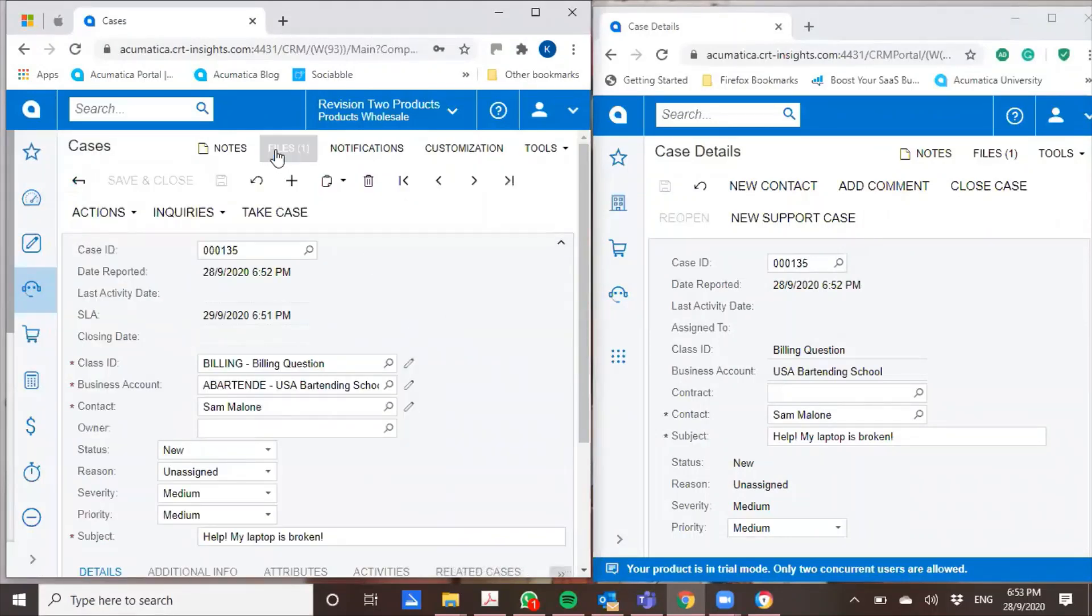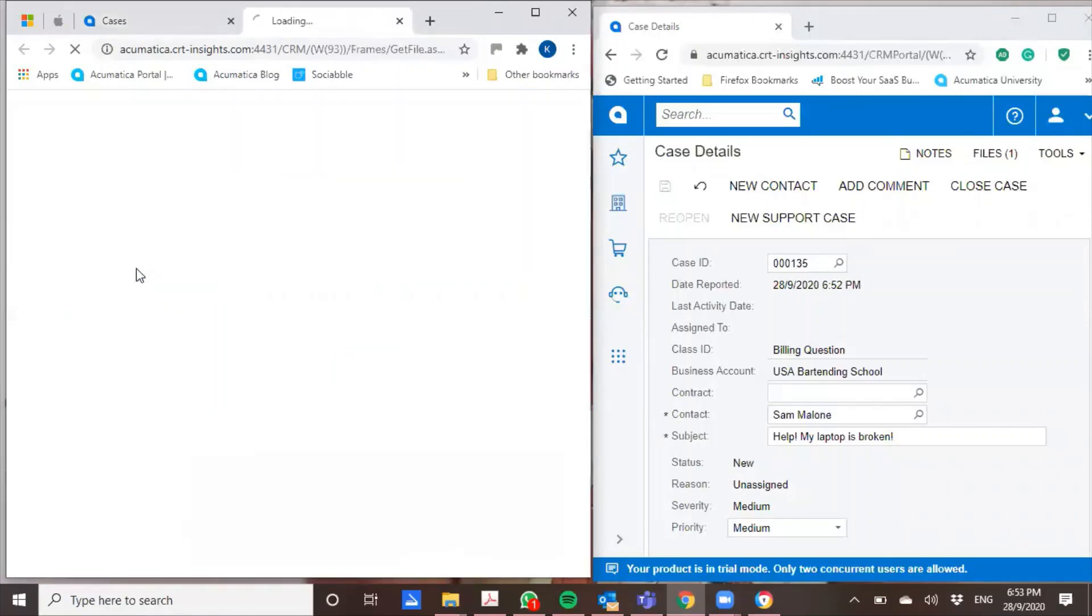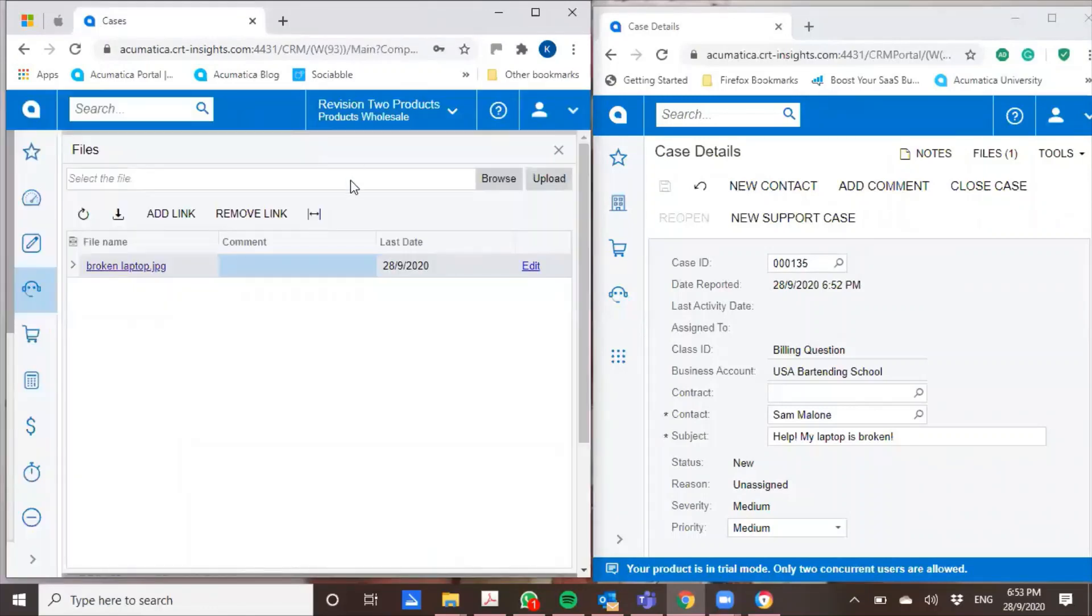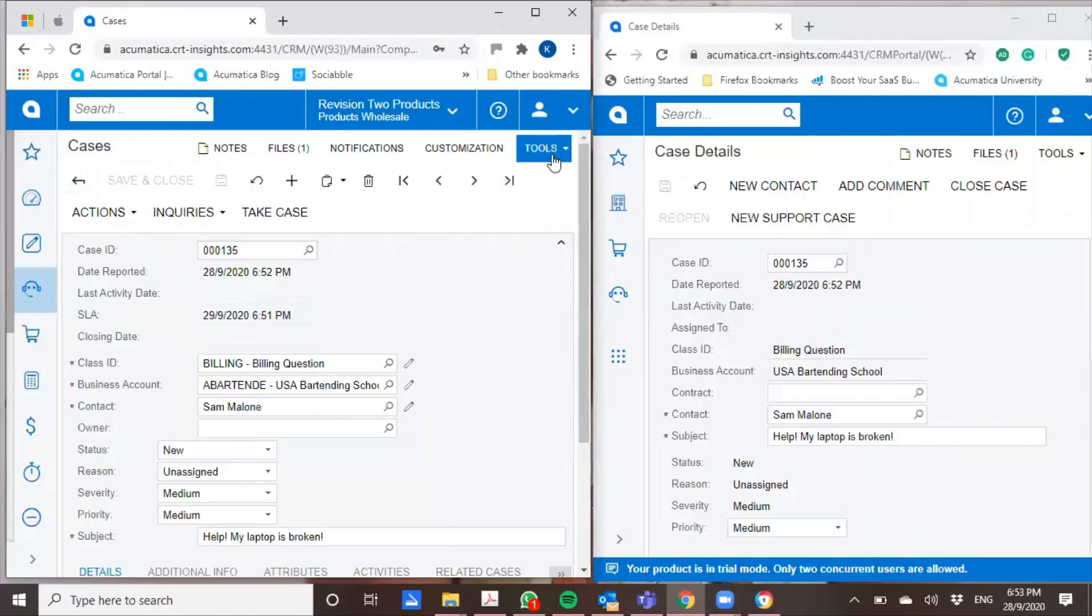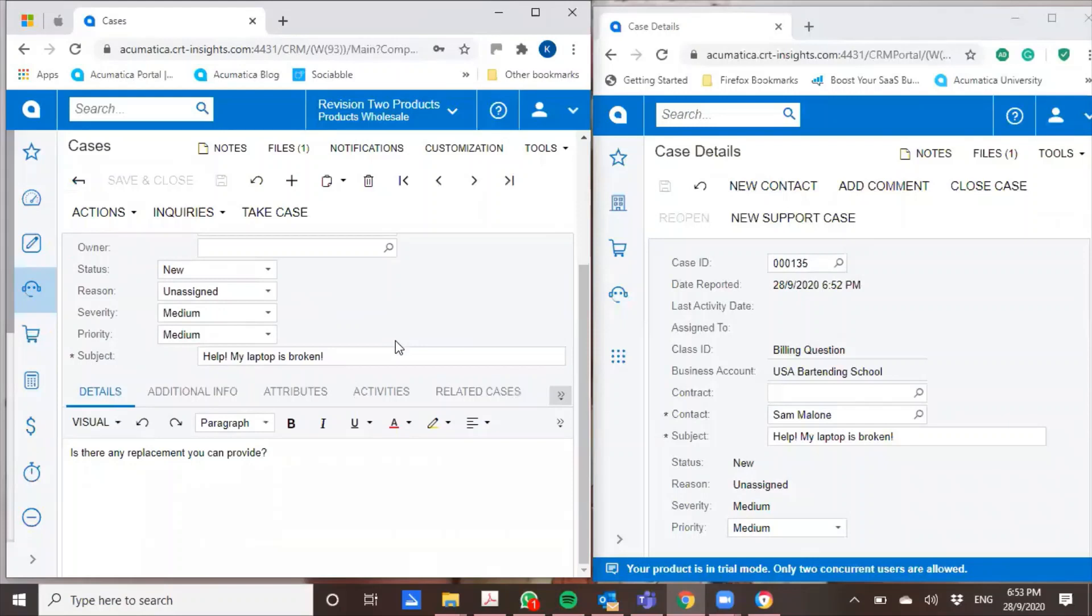And the customer has attached a file. There's a picture of a broken laptop here. And let's see what he has said. So he said that his laptop is broken and is there any replacement that I can give him?